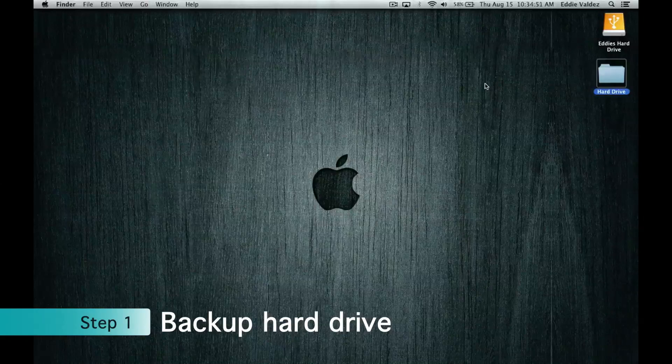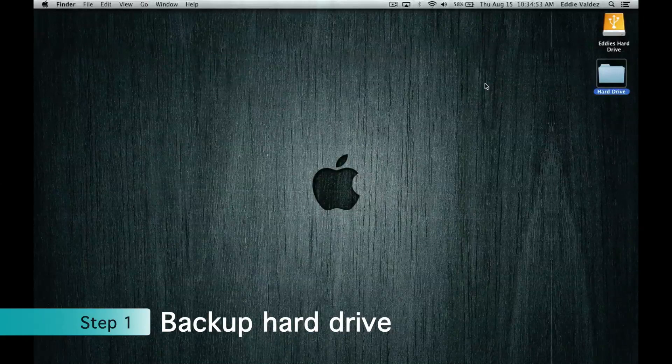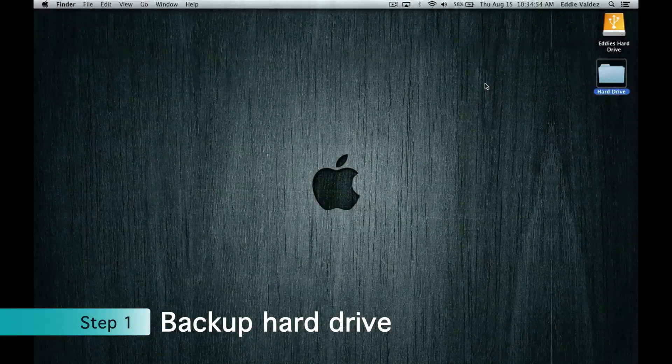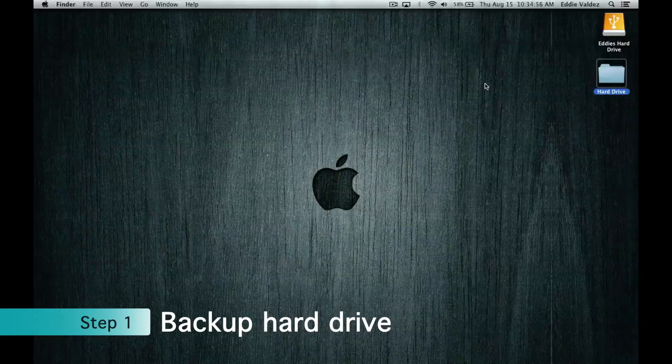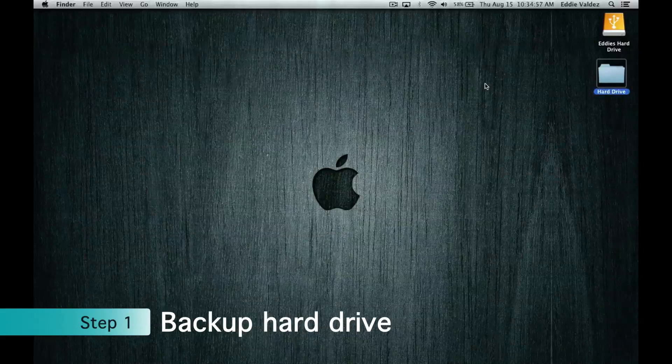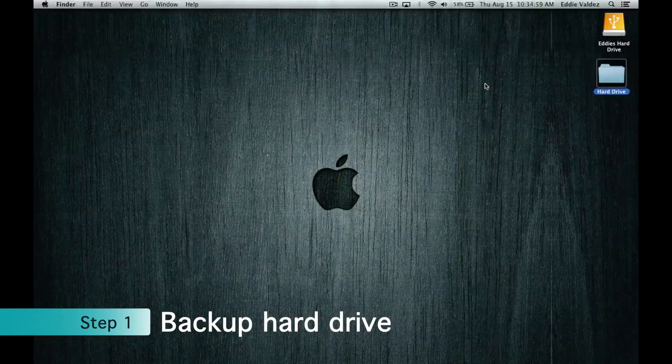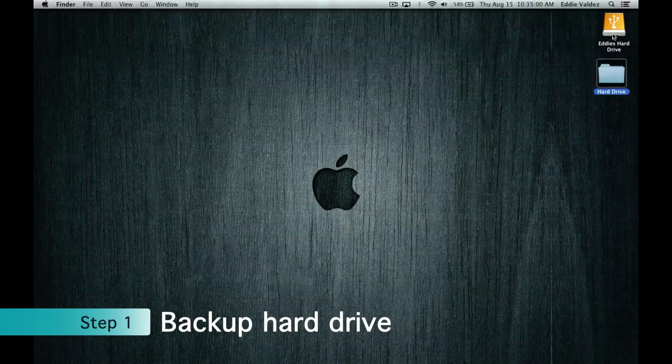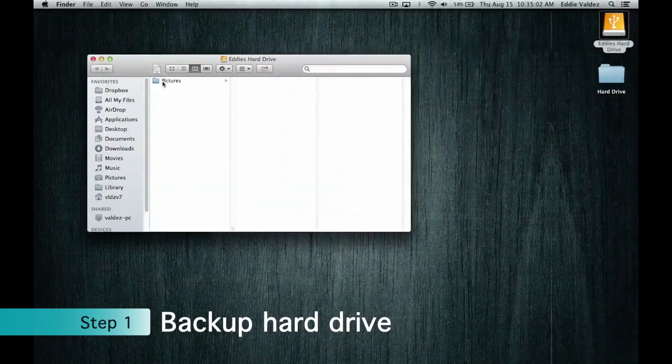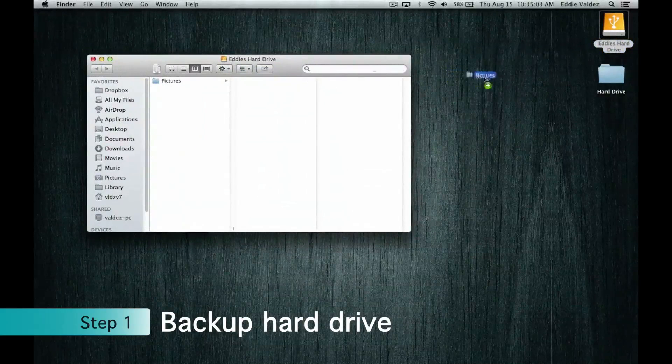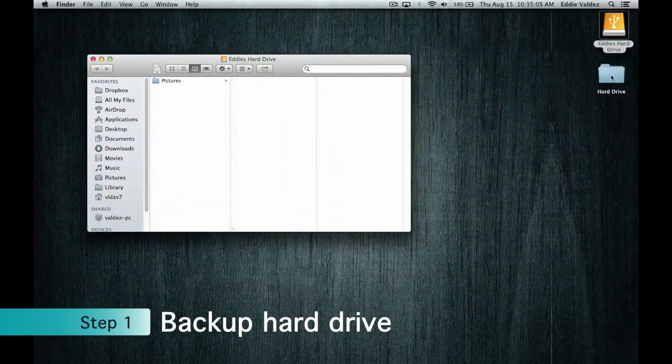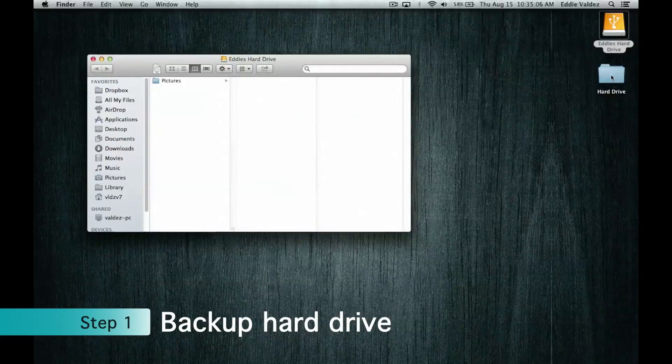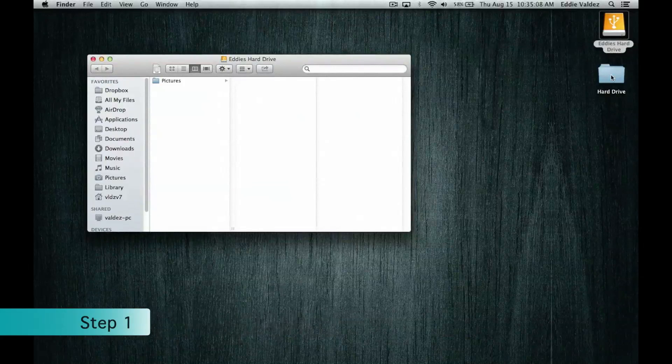The first thing you want to do is save the files on your hard drive if you care about them. We will be reformatting your hard drive so both Mac and PC can read from it and write on it. The easiest thing to do is to drag all the files from your hard drive and put them into a folder on your computer. Depending on the size of the files, it could take some time.